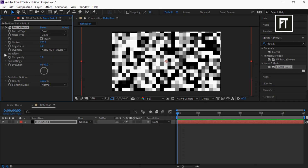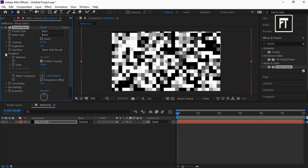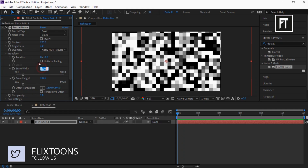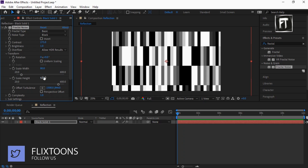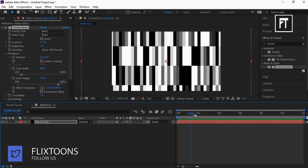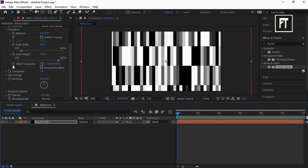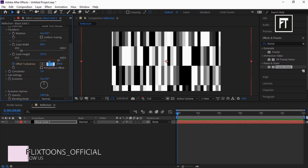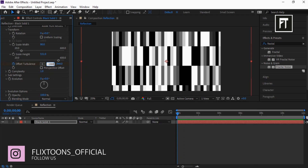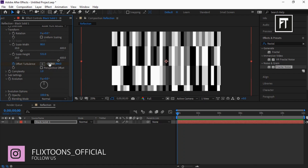Explore its Transform and unselect Uniform Scaling. Set its width to 80 and height to 531. Also place this time indicator bar at the first frame and click on this stopwatch to create a keyframe. Set its value to minus 1888 and 200.